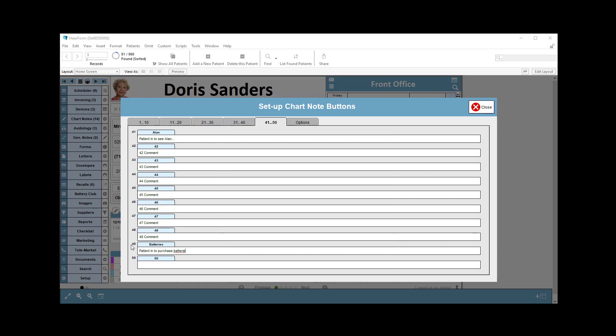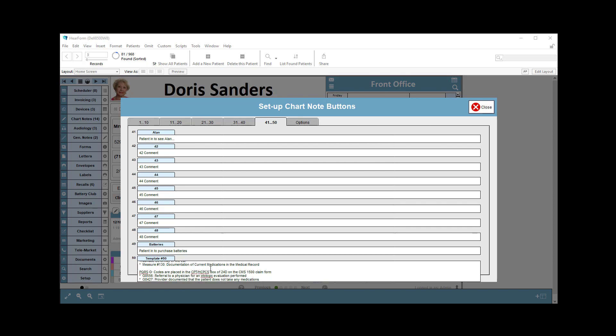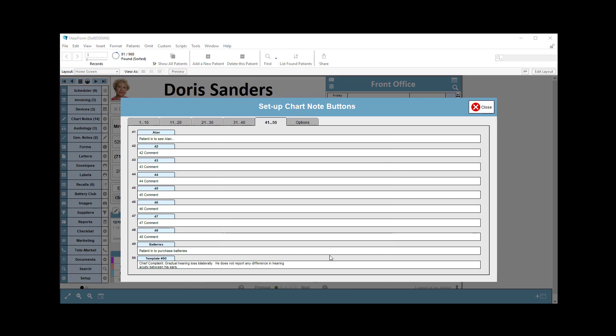I can also set something up more elaborate. For example, if I want to set up template number 50 or whatever I want to call it, something that will remind me, I can paste in quite a bit of text. I've obviously already prepared that text, but I can put that in.